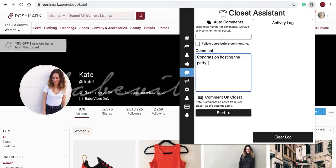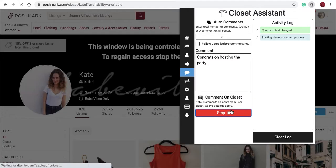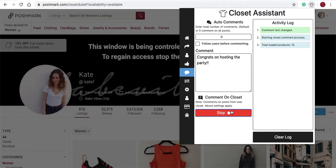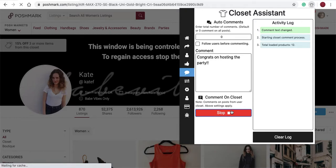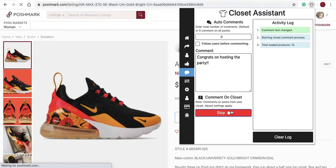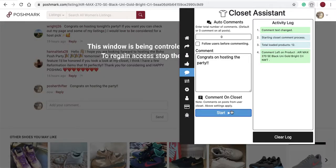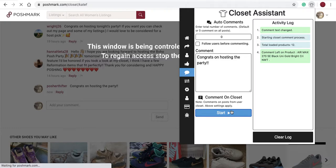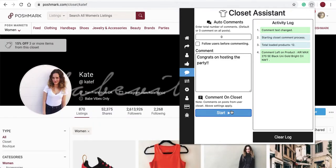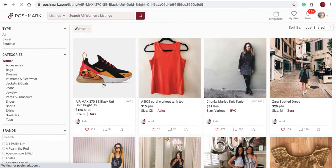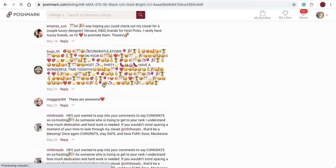Simply enter 'Congrats on hosting the party' and hit start, and you'll begin commenting on that user's closet. I'll hit stop because I don't want to leave the same comment 30 times on the same user's page. Let's go look at the most recent item — as you can see, you can edit it and the comment was placed on there.